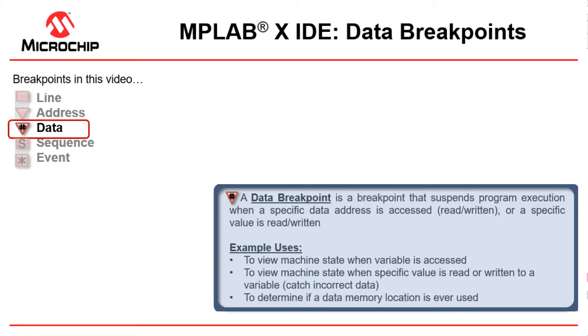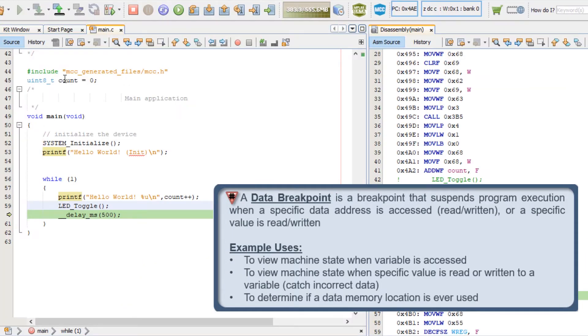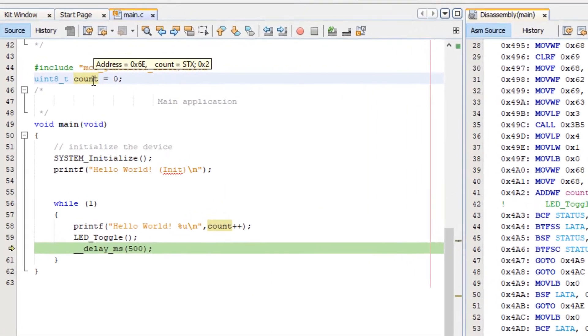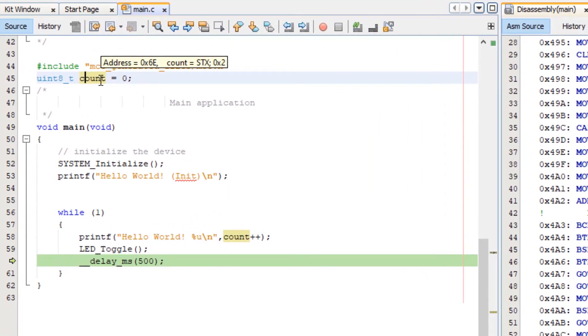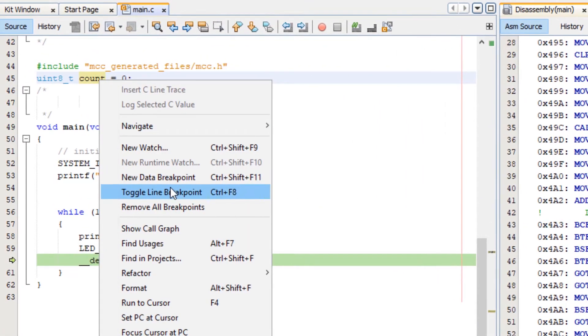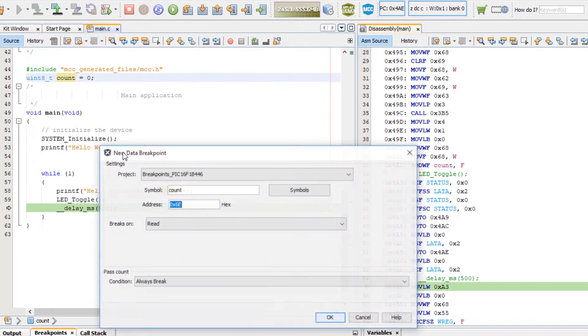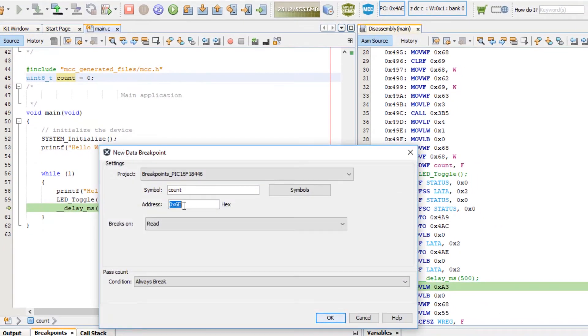Next we'd like to look at data breakpoints. Here we can see count is a global variable. Has a value of 2 and is located at address 6E. And you can see that that comes up if we add count in that way. Okay.